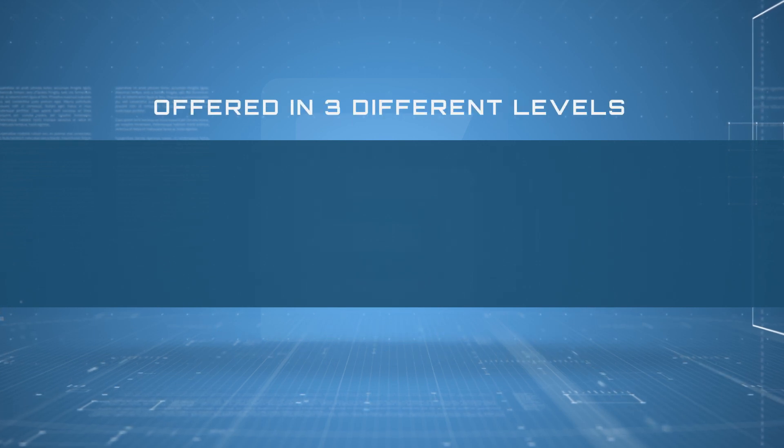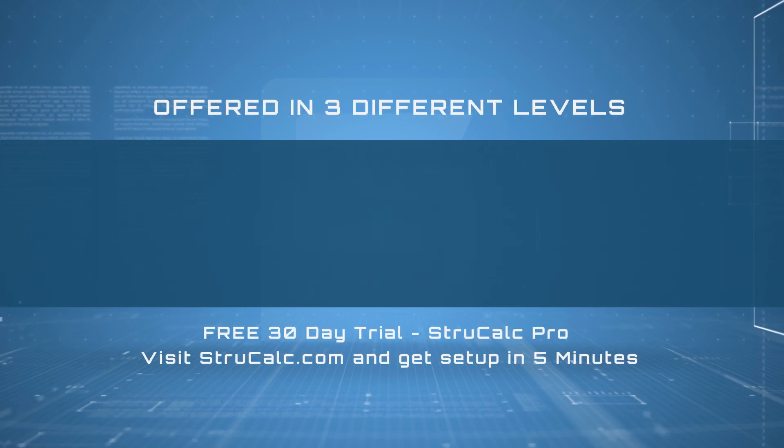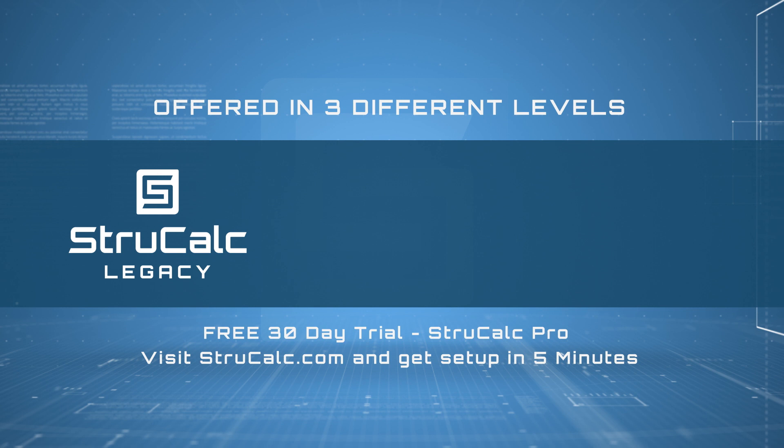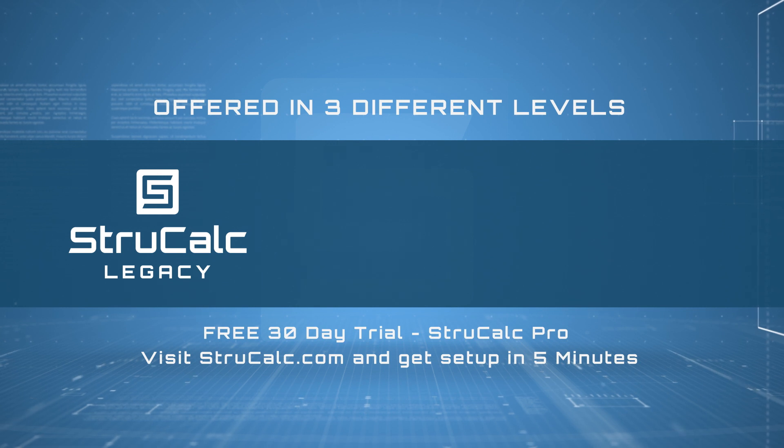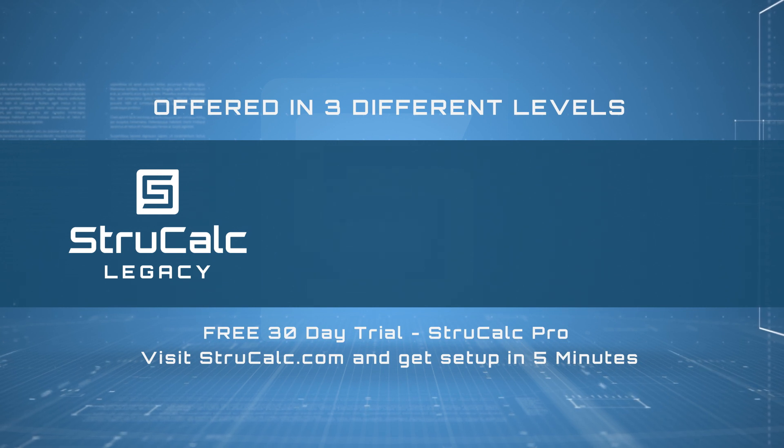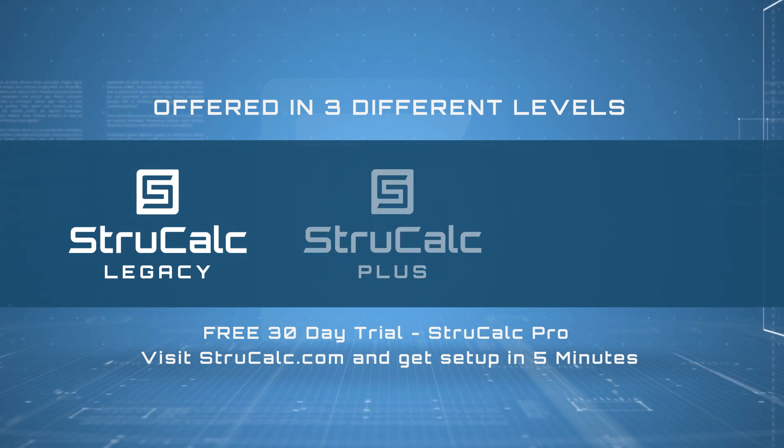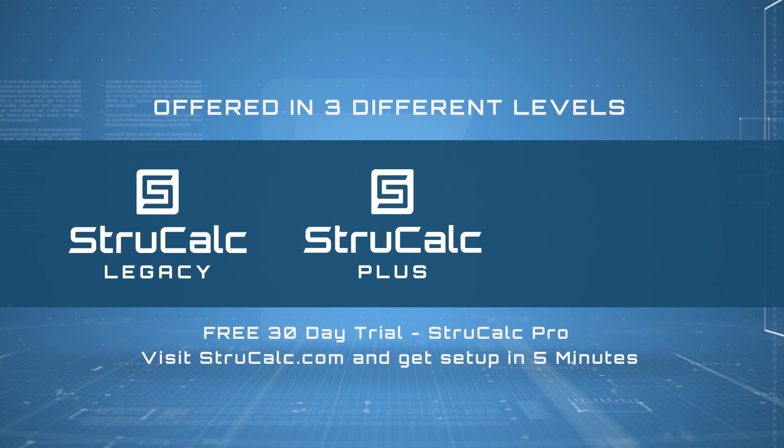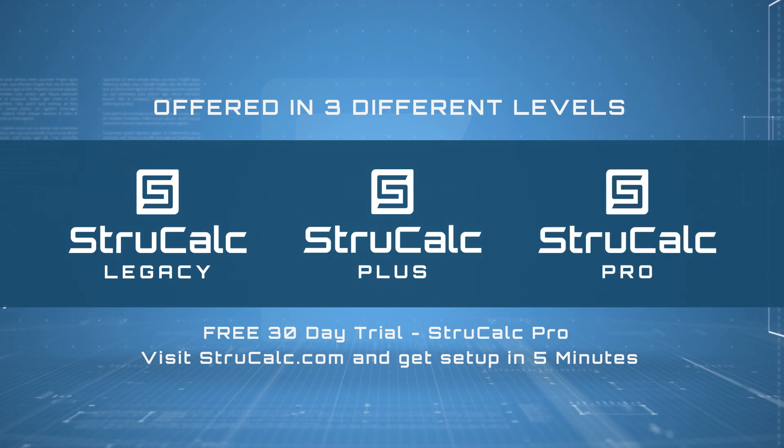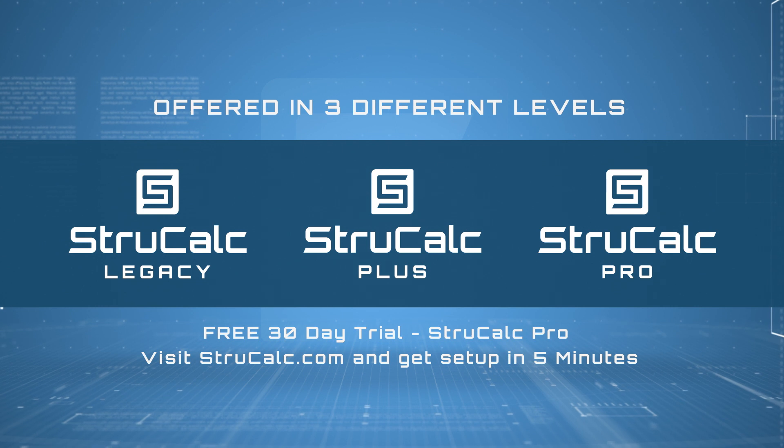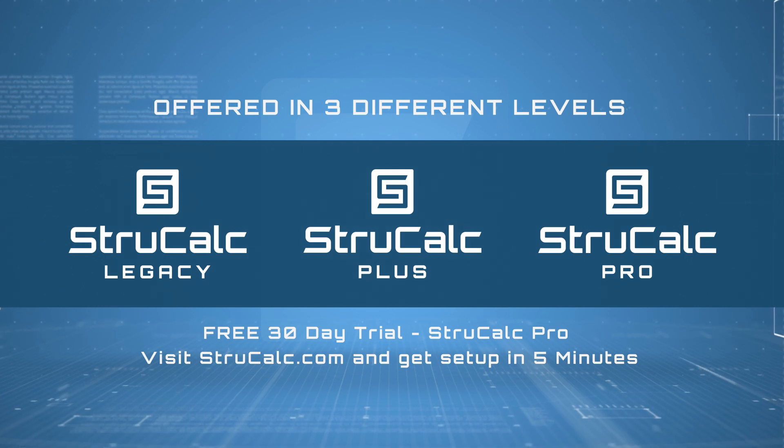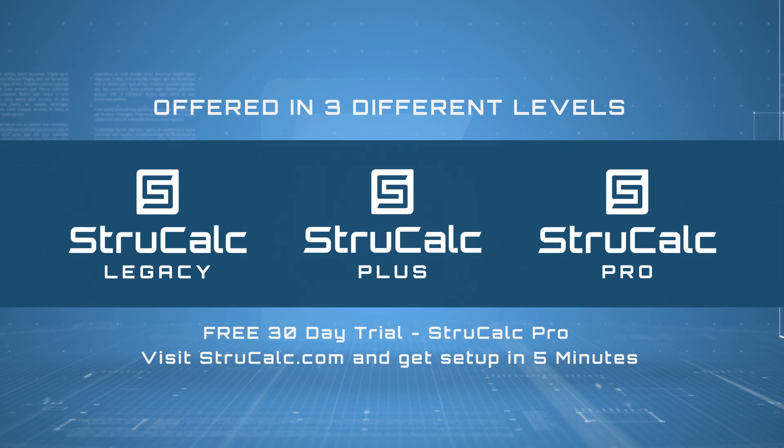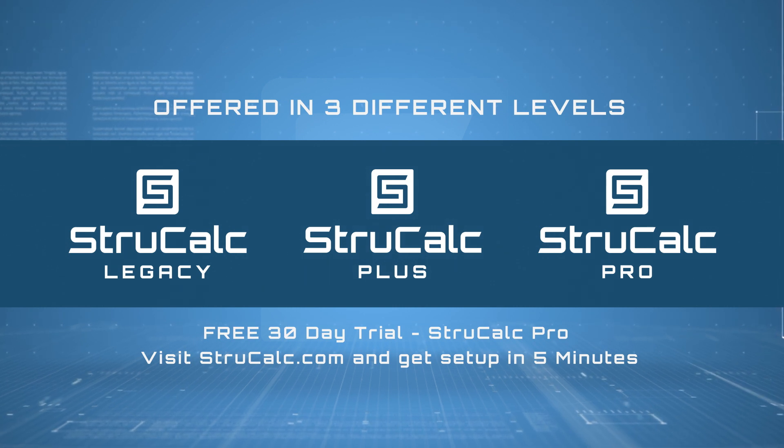StruckCalc will be offered in three different levels. StruckCalc Legacy, the classic renowned platform, updated with the latest building codes. StruckCalc Plus, previously known as Vitruvius Base 1, and StruckCalc Pro, previously known as Vitruvius Base 3. All add-on plugins are now included in StruckCalc Plus and StruckCalc Pro.